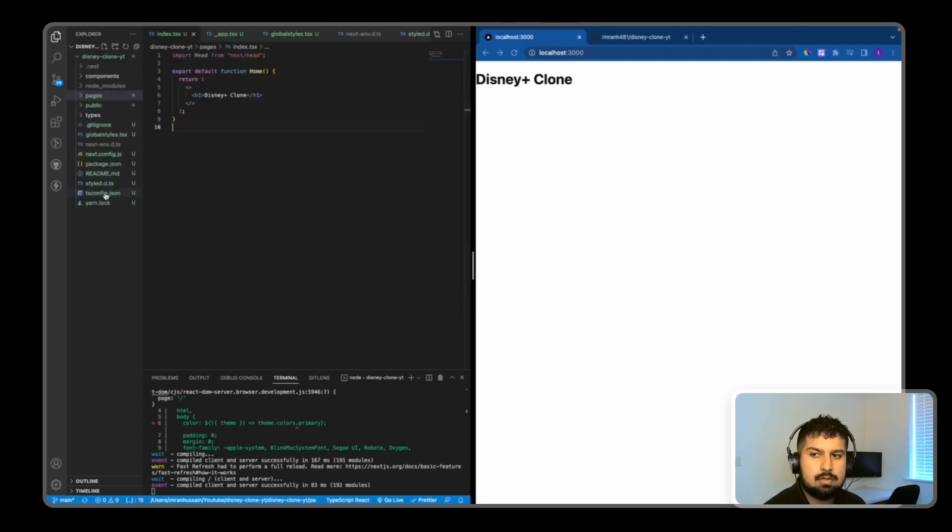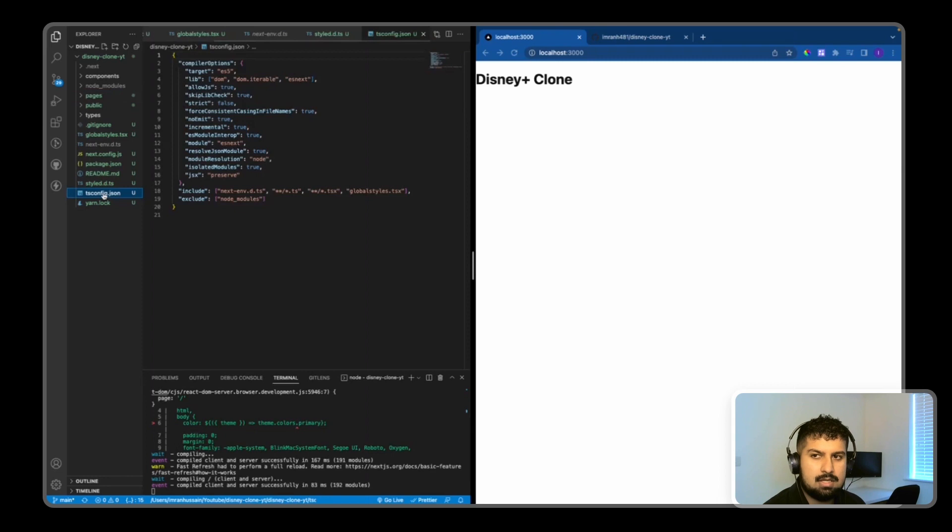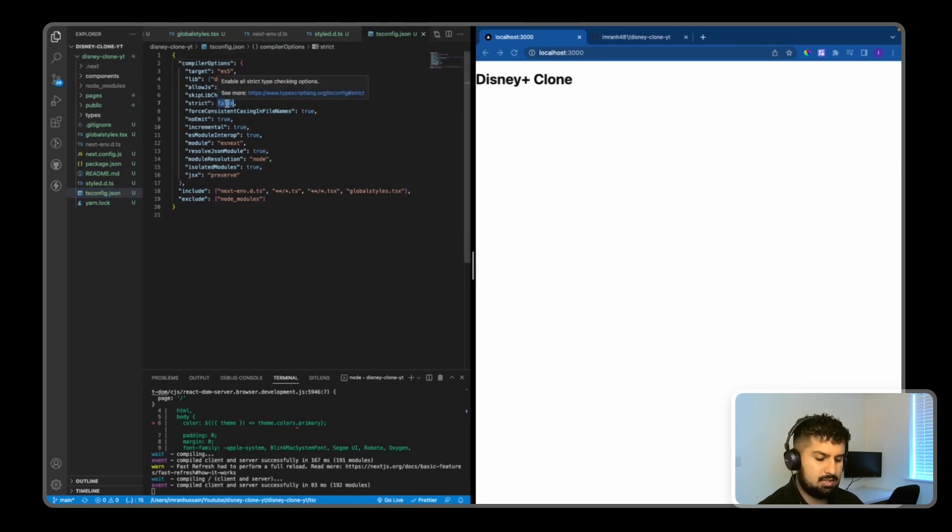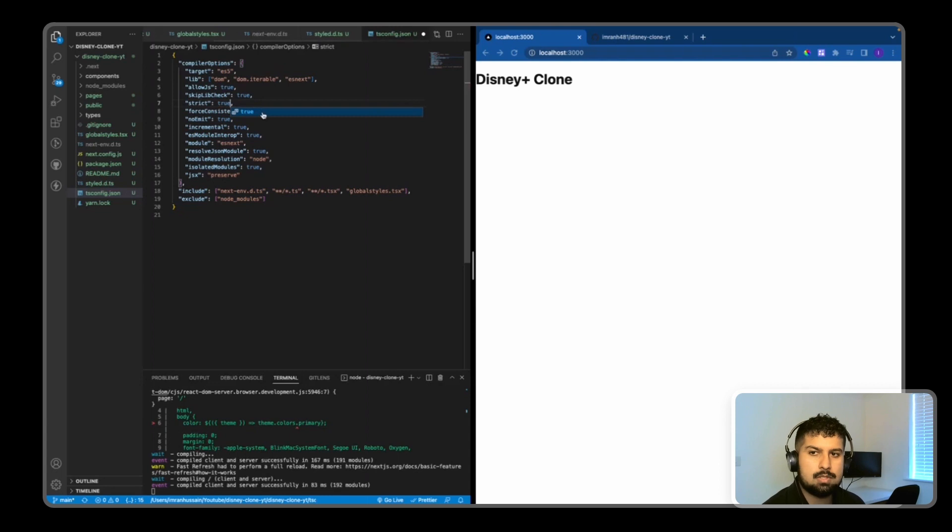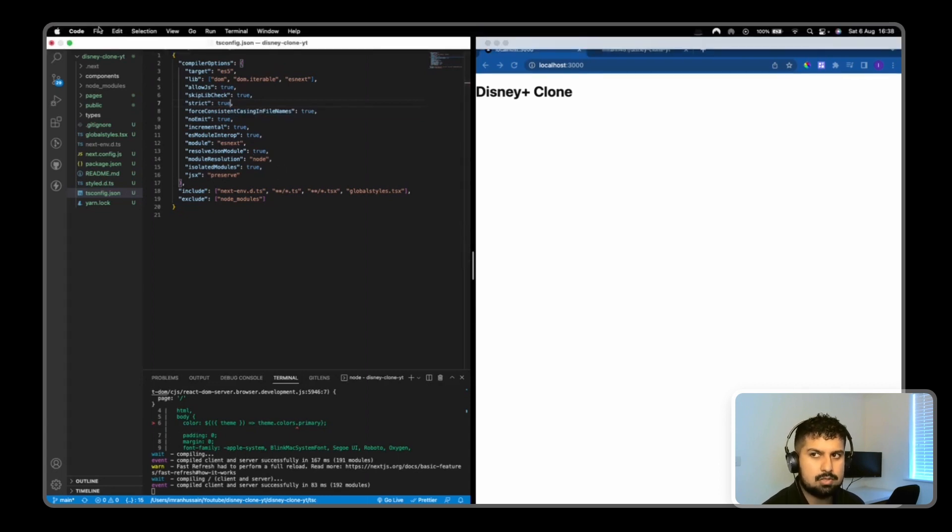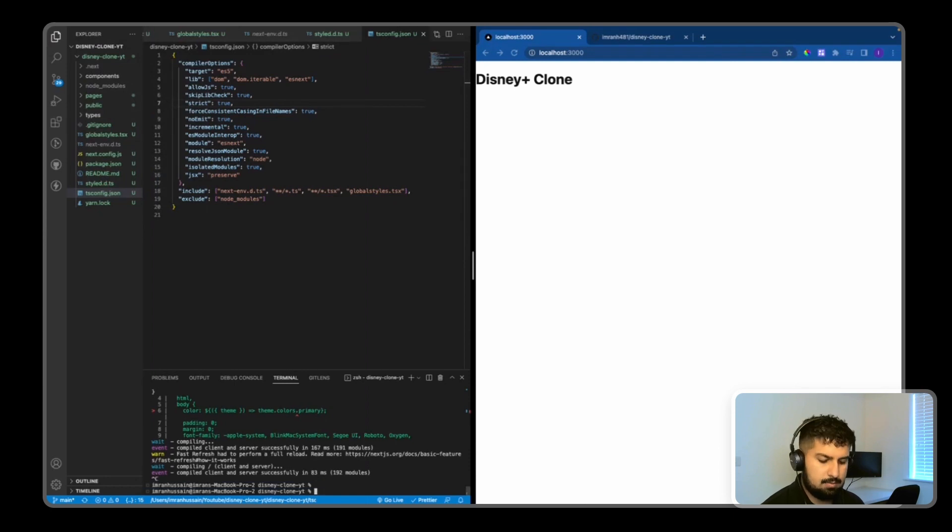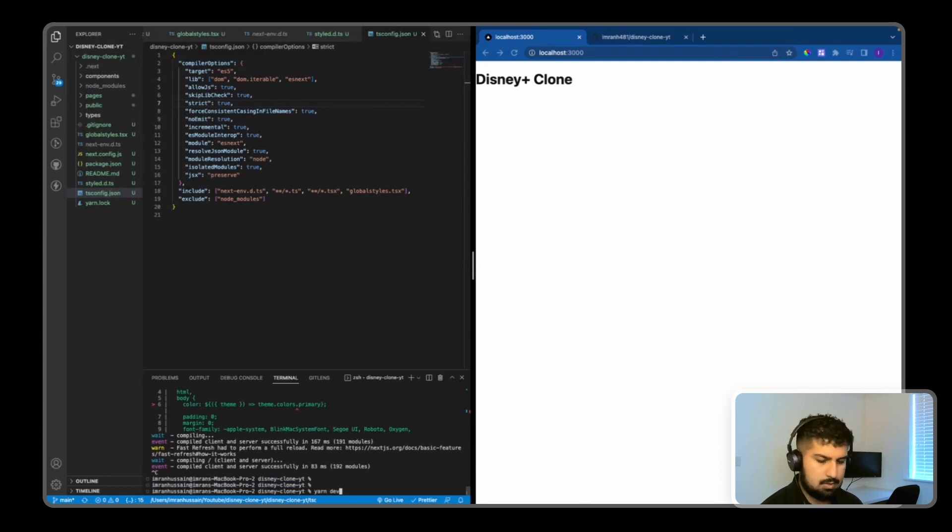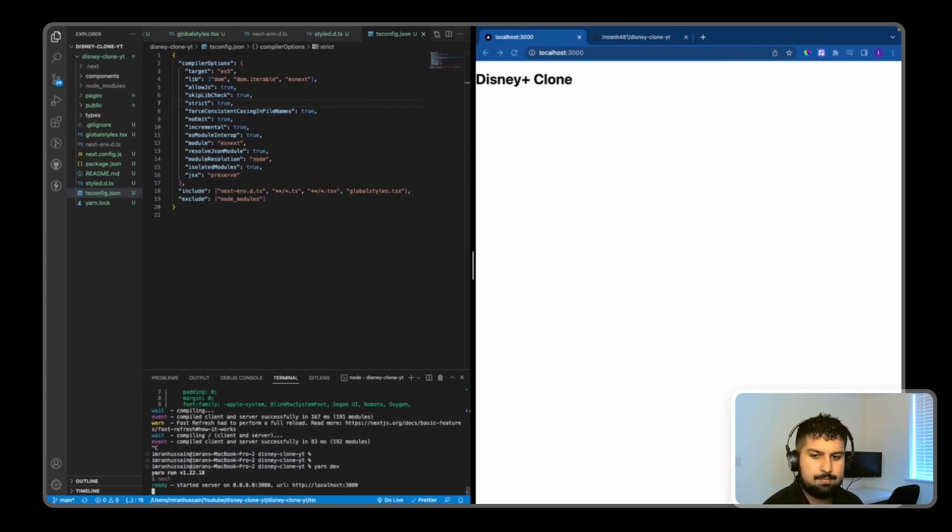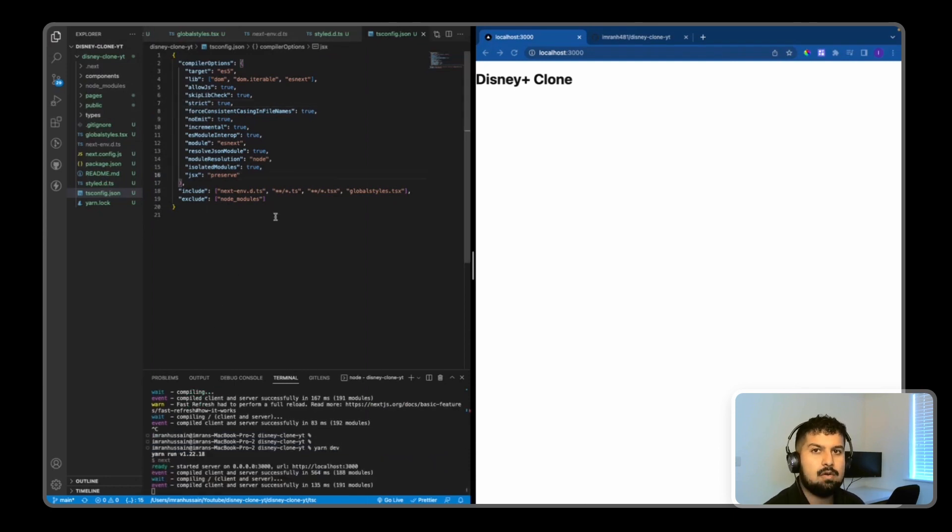There's one final thing to do on the setup. In our tsconfig.json, we want to set strict to true so we can catch bugs and make the most of TypeScript. If I save and restart my app with yarn dev, we can now get started on the build.